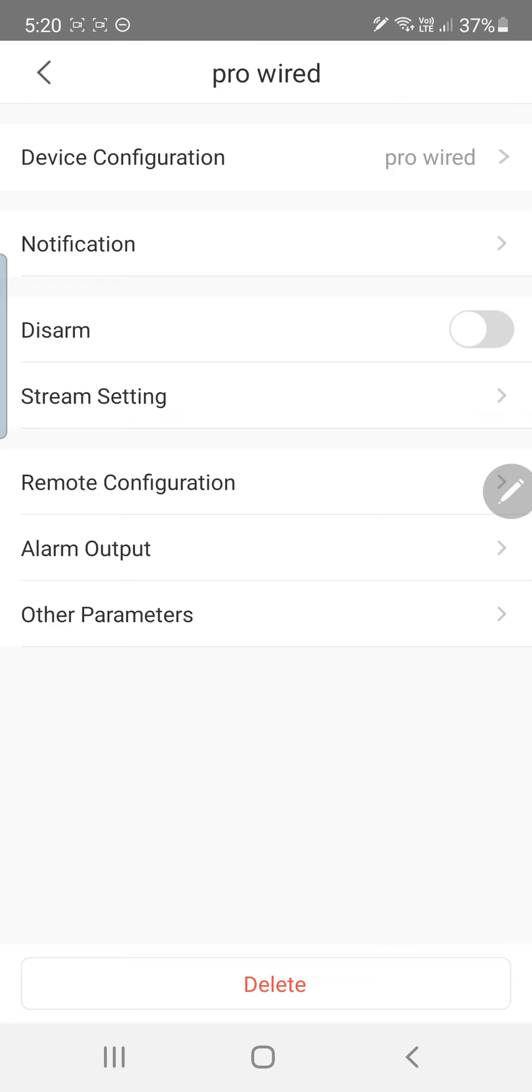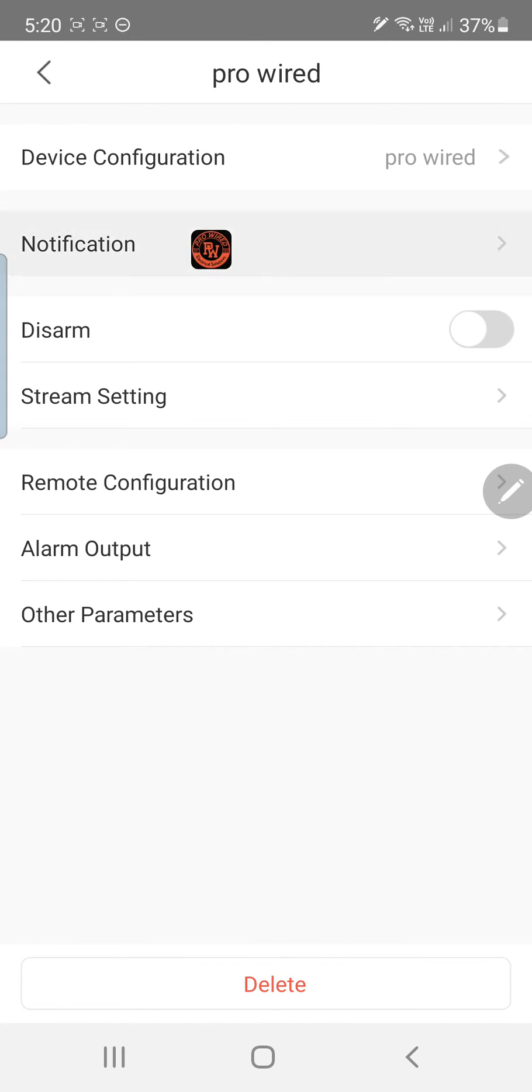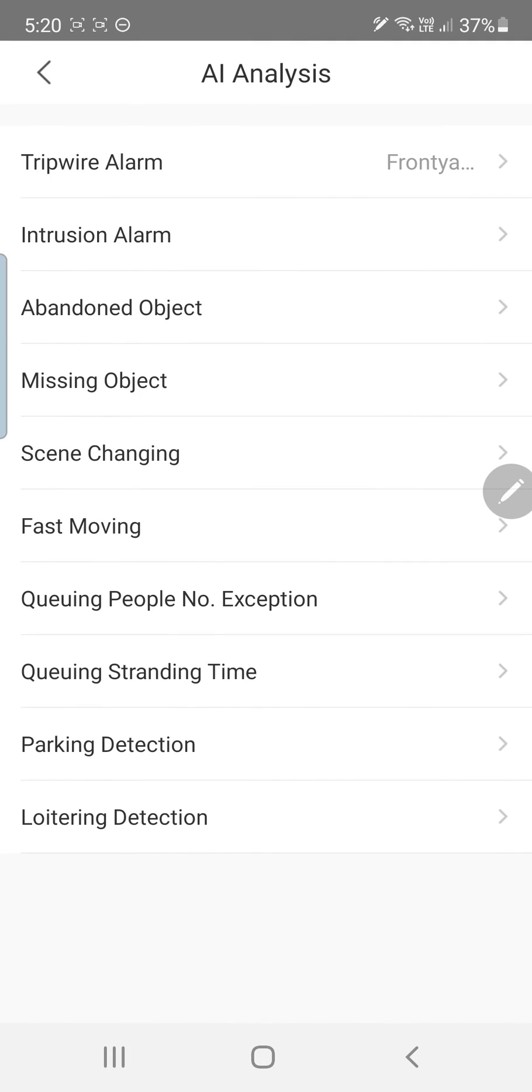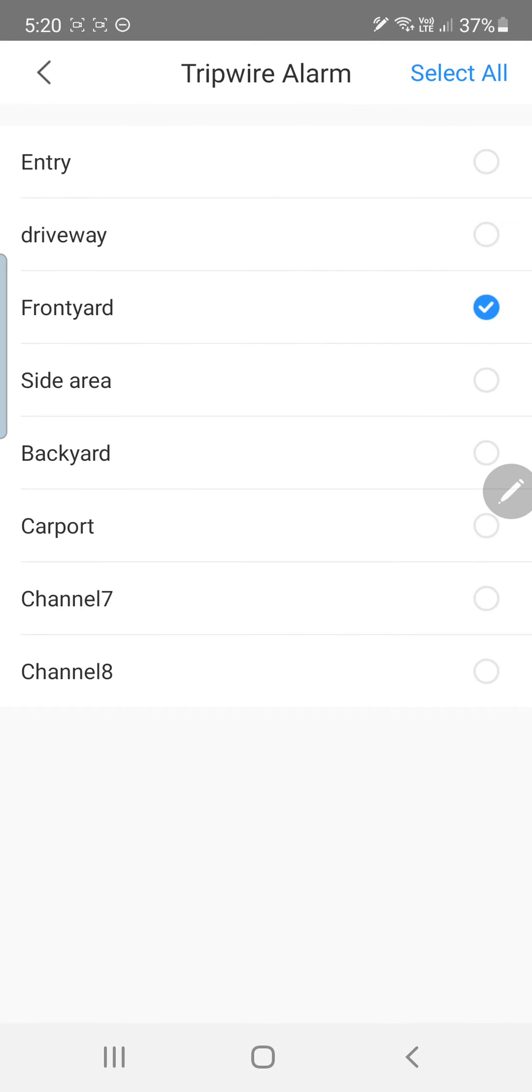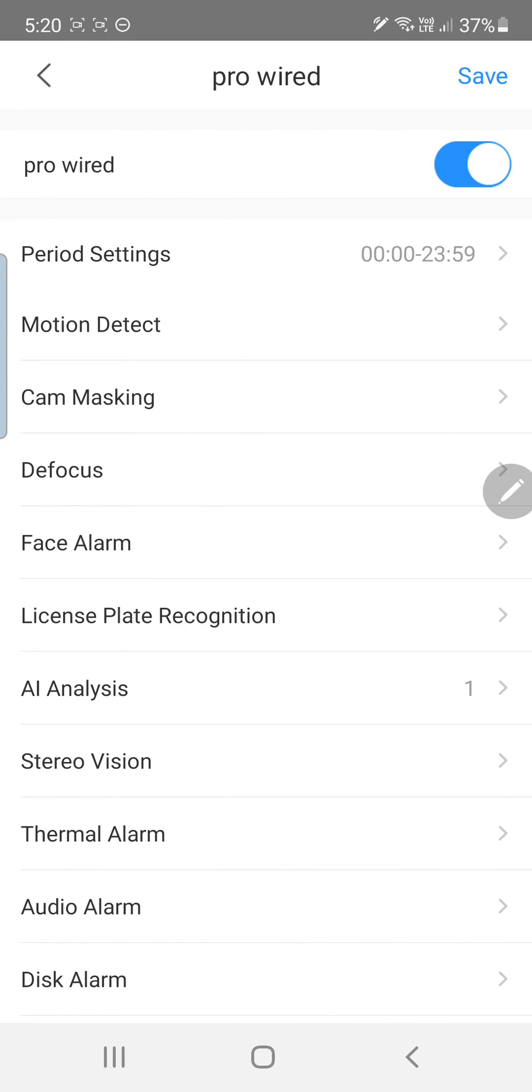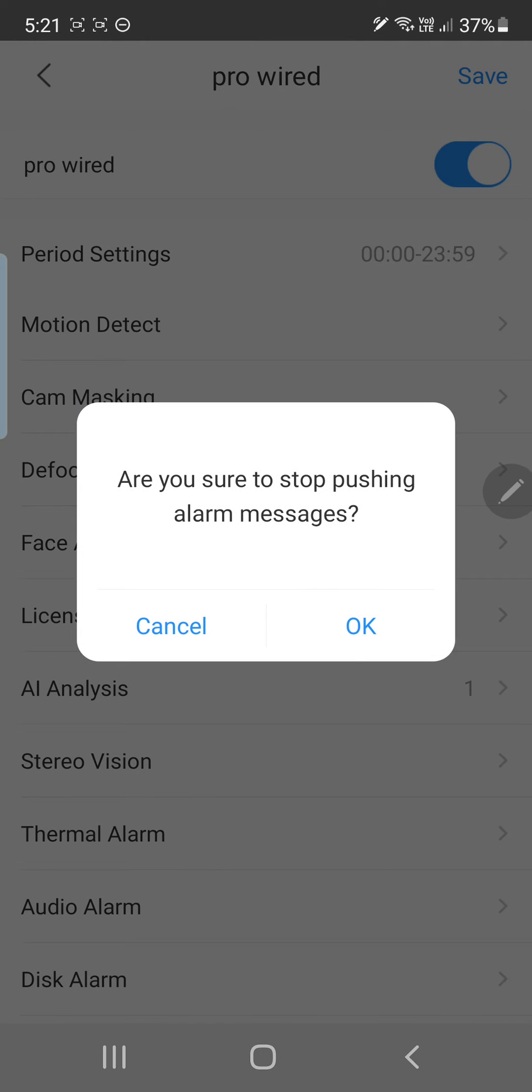So now we'll be getting all our motion alerts coming through to our device. Now if it's becoming too much or you've got too many channels selected, just go back and deselect a few of the channels. Or if you want a bit of peace and quiet just turn all the alerts off completely.